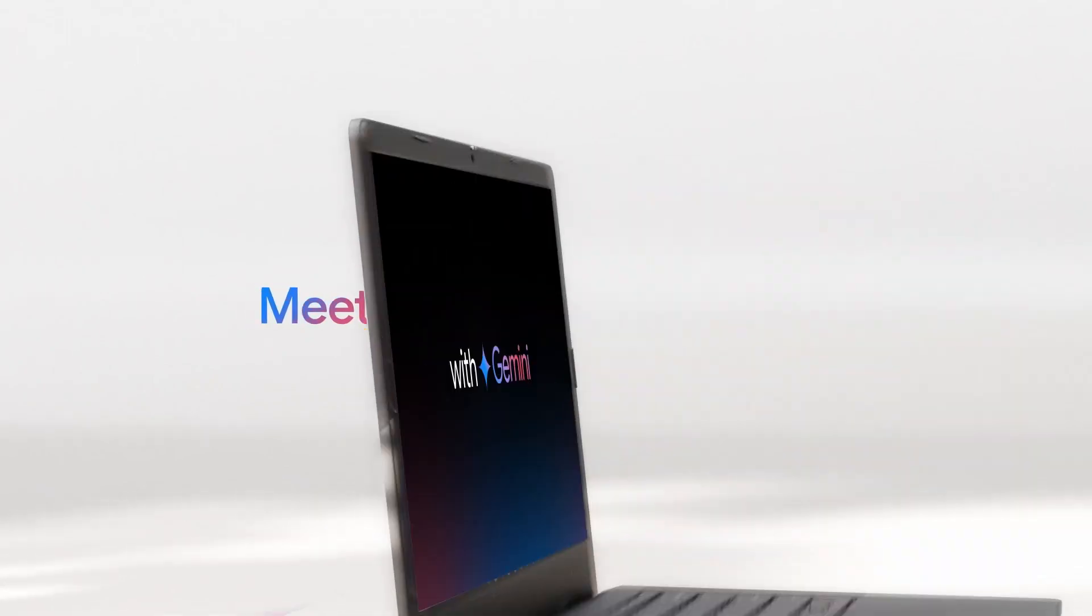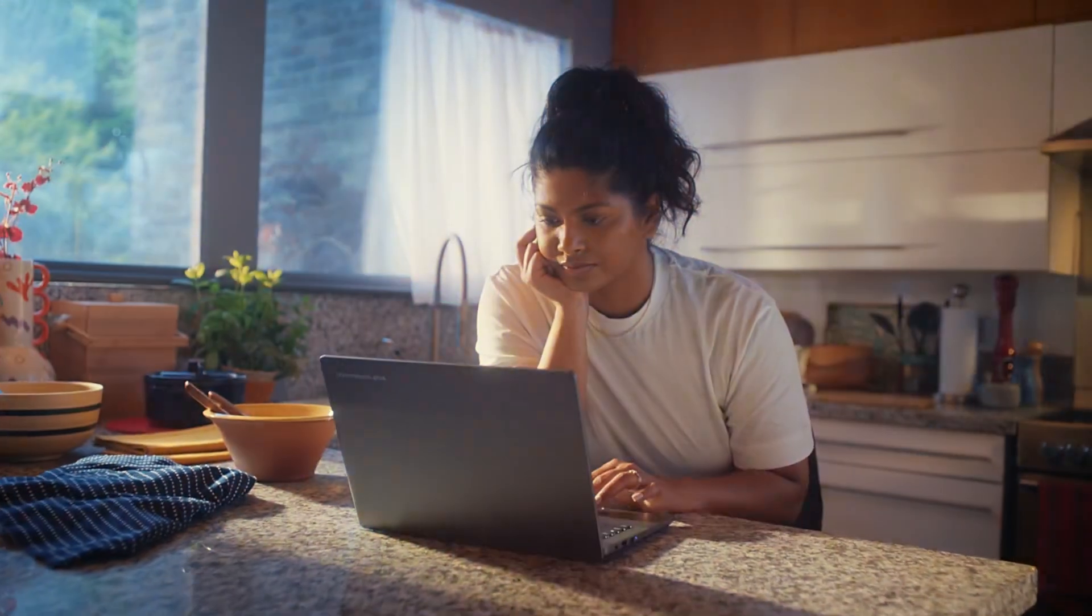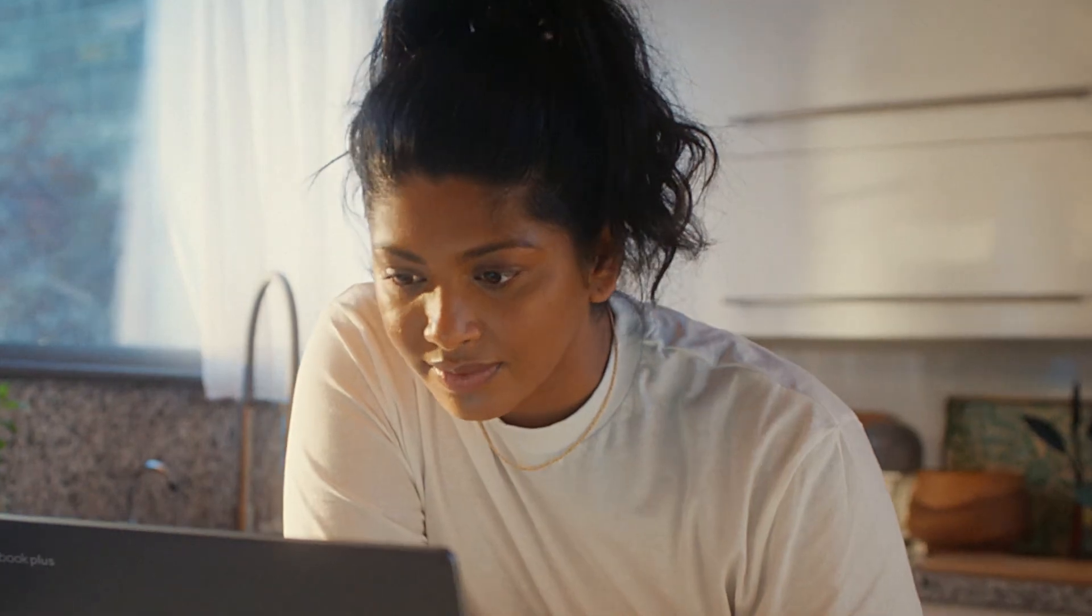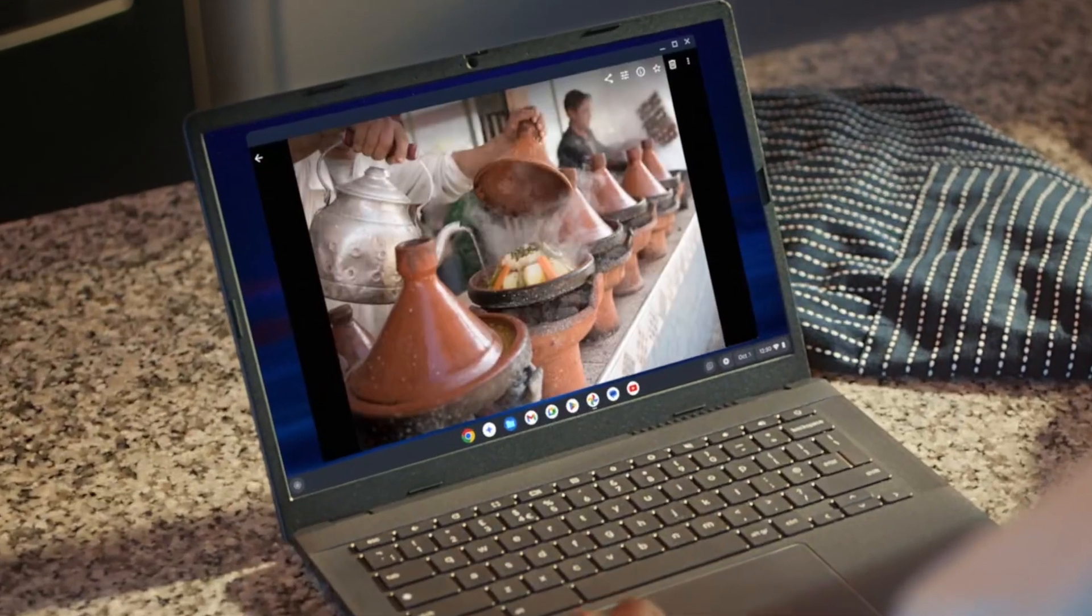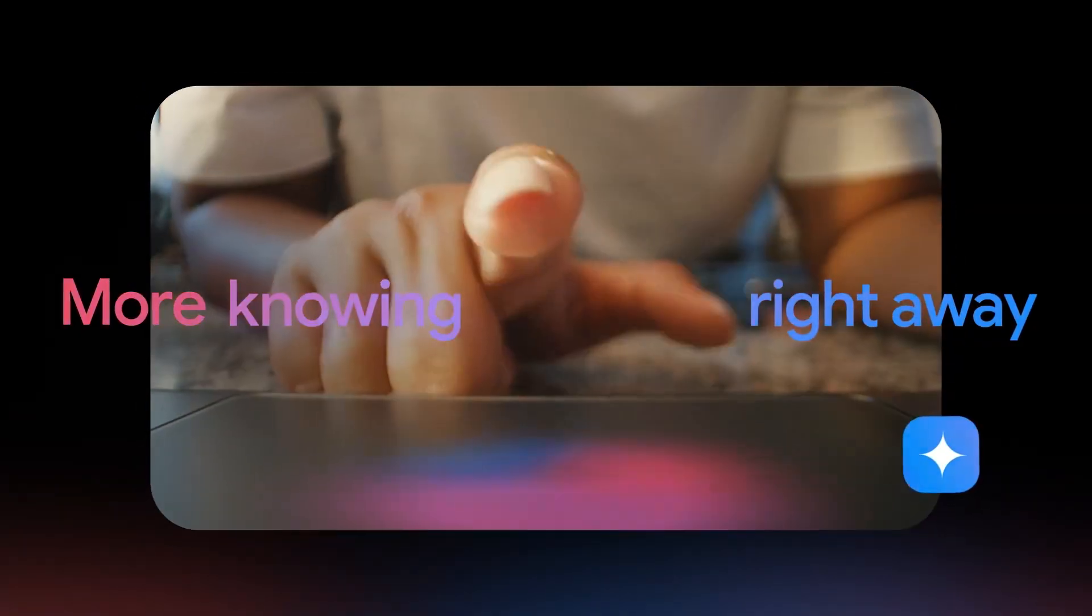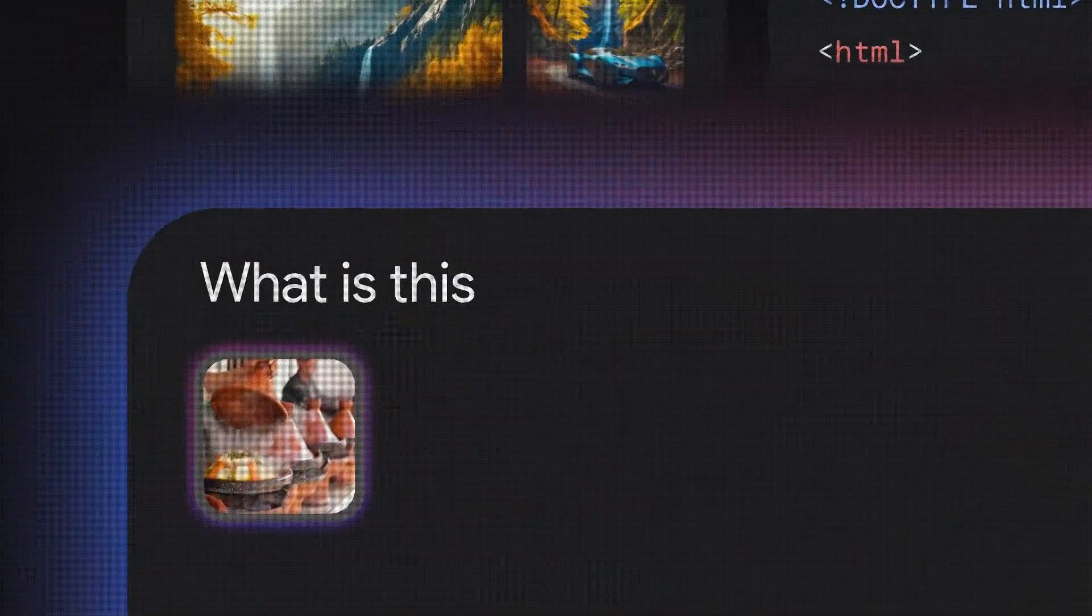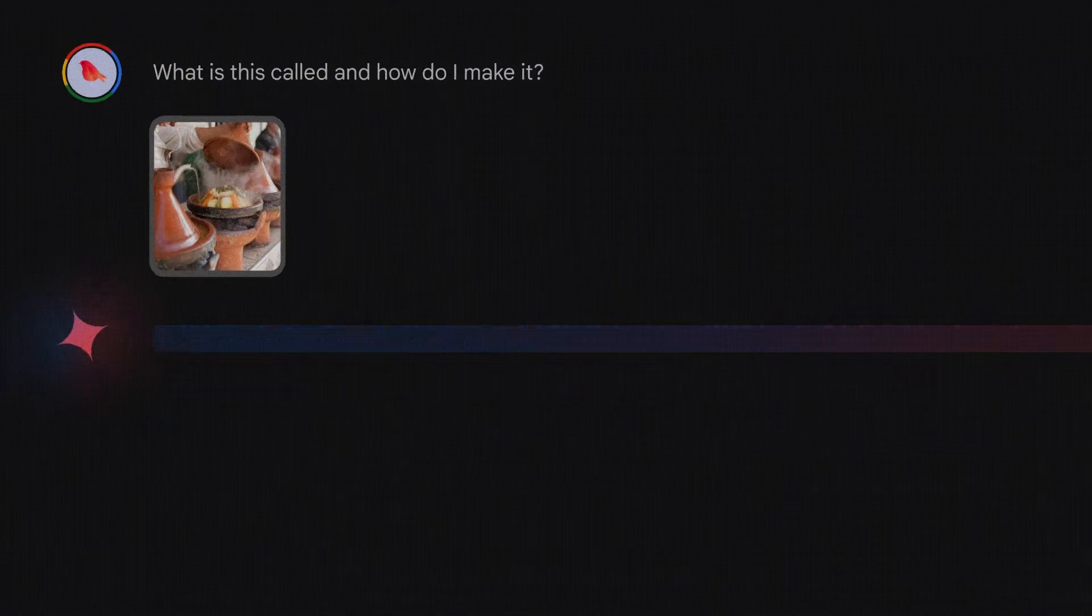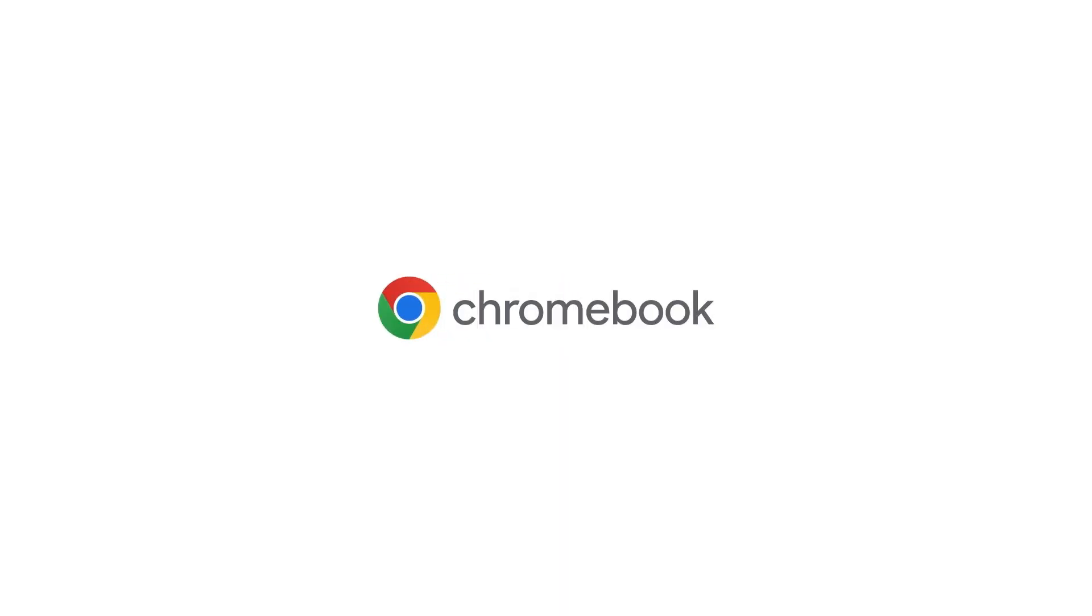Featuring a 14-inch WUXGA touchscreen with a resolution of 1920 x 1200, this Chromebook delivers sharp visuals and smooth touch interactions. Whether you're using it for work, study, or entertainment, the screen provides a satisfying experience, even under bright light thanks to its anti-glare coating.